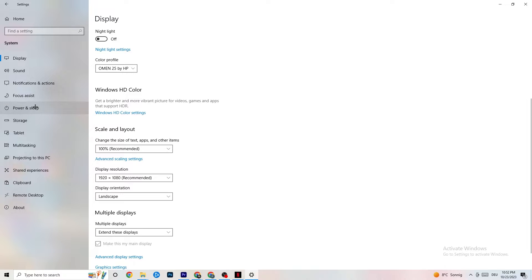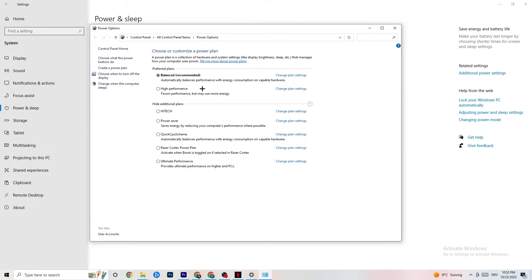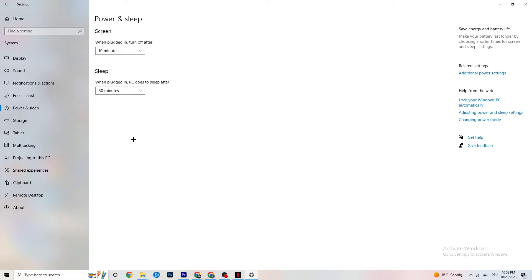Next, go to Power & Sleep and click on Additional power settings. This is different for every PC — for me it's Balanced, but for some people High Performance works better, and for others a custom plan is best. You need to test it yourself and check which setting runs better on your device.